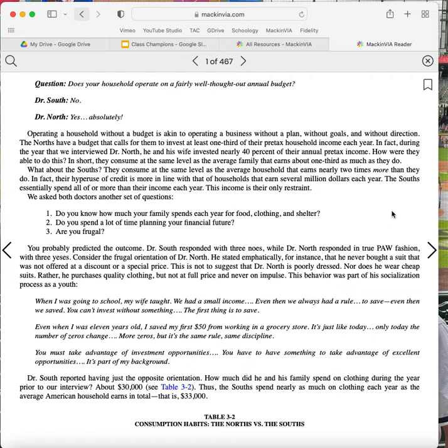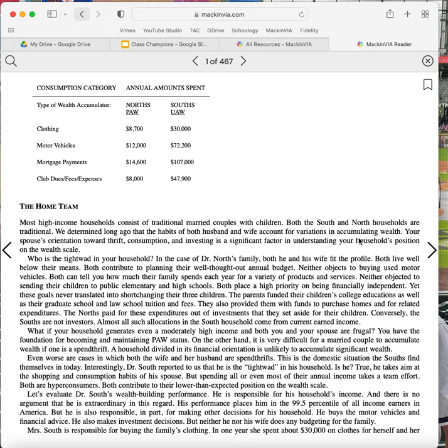Dr. South reported having just the opposite orientation. How much did he and his family spend on clothing during the year prior to our interview? About $30,000. Thus, the Souths spend nearly as much on clothing each year as the average household earns in total. That is $33,000.